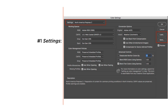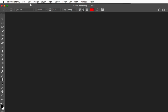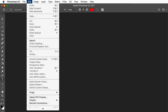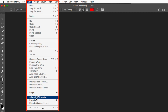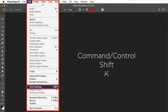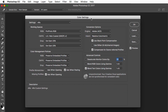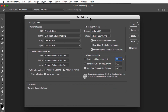We're going to go into Adobe Photoshop and look at the first setting called Settings. In Adobe Photoshop, just go into Edit, scroll down to Color Settings. There's a key command: on the Mac it's Command-Shift-K, on Windows it's Control-Shift-K. This is going to call up your color settings.